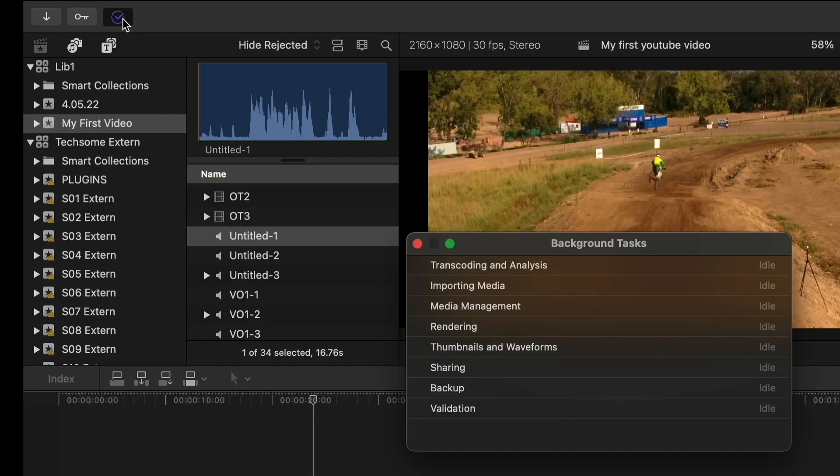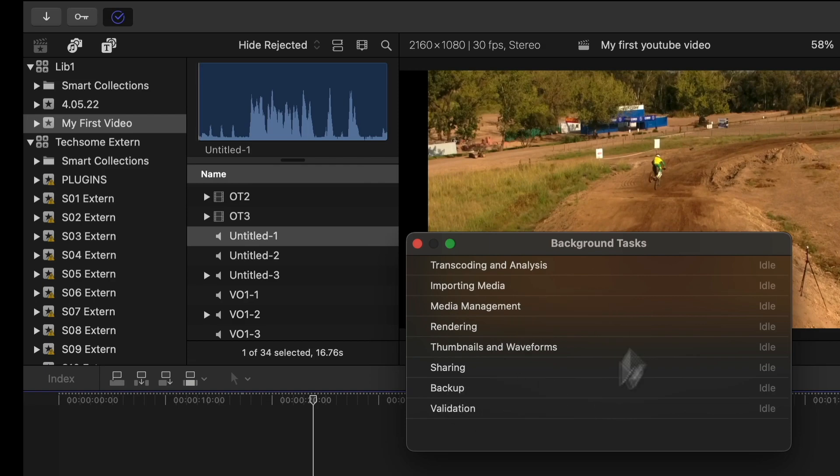This button right here shows the background tasks. For example, if you import media, if you render your video file, if a backup is created, all these processes in the background will be displayed right here.